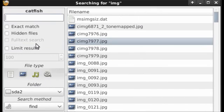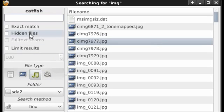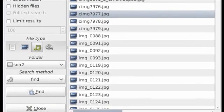You can also search for files by file type. To do so, select the file type, for example music. Now in the Catfish box, put an asterisk. This will tell Catfish to find any file that is a music file. Once you've done that, select find.